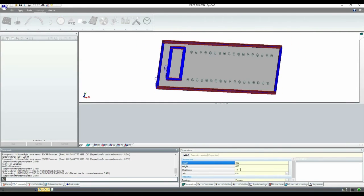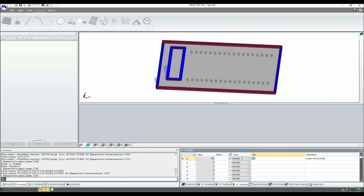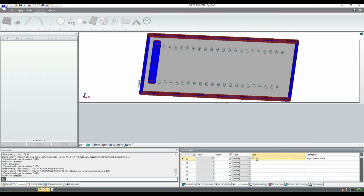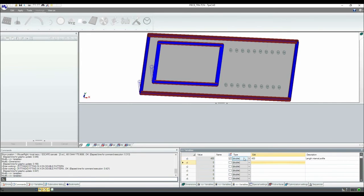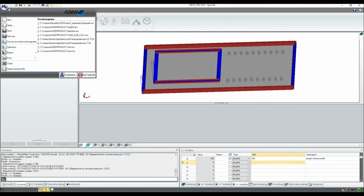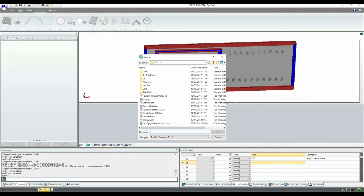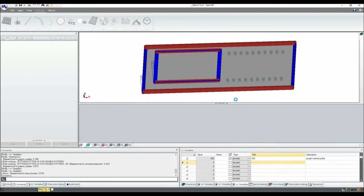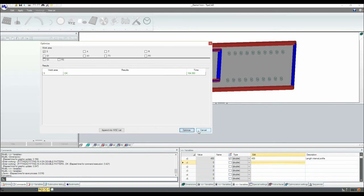Now if I change the variable, you can see that all the workings I inserted in this piece adapt by changing the dimension of the piece and the external variable. Now we can save the piece — for example, as 'demo1' — and we can also optimize to see if there are any errors about axis limits, unfitted tools, and so on.